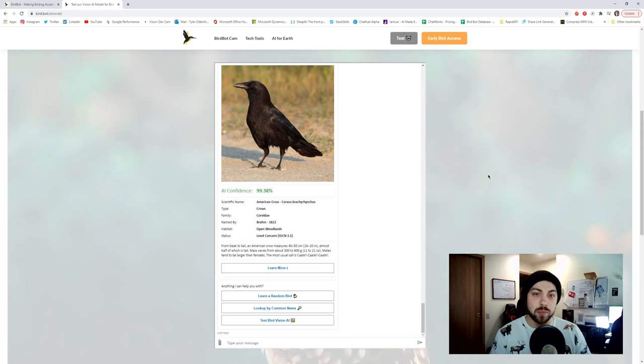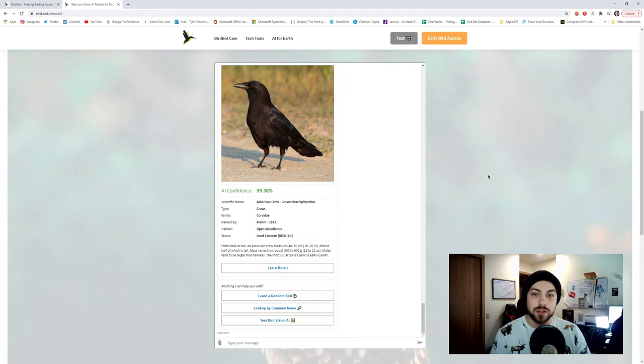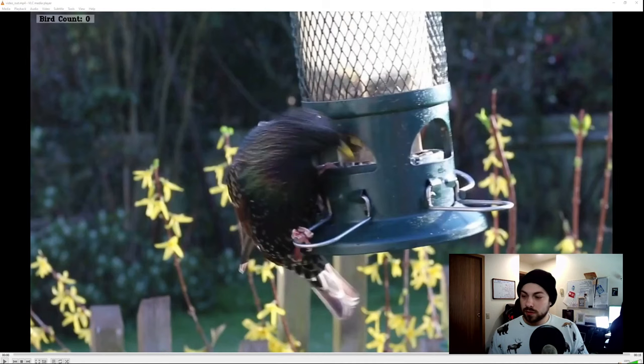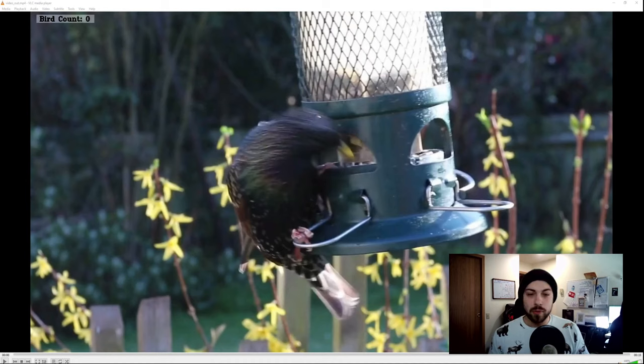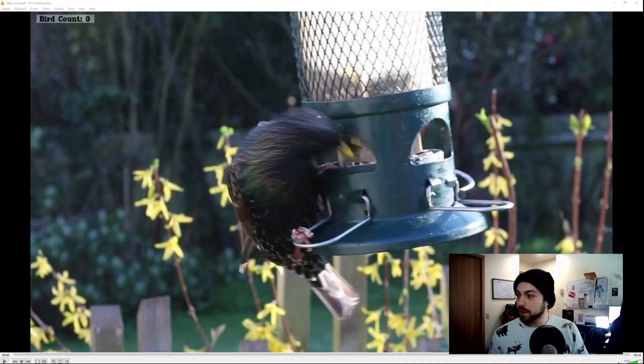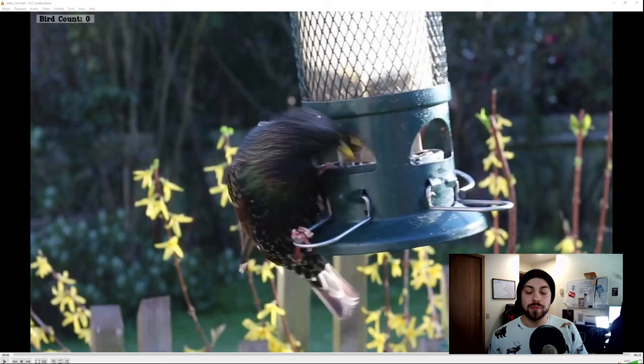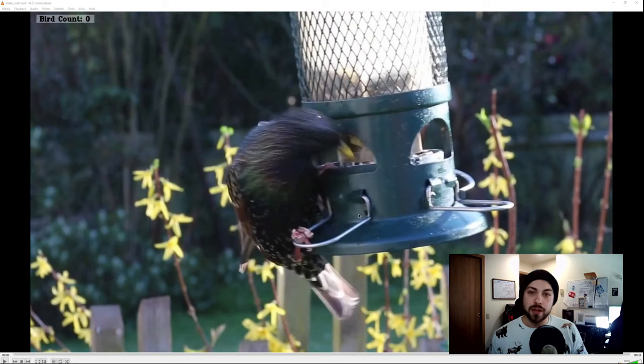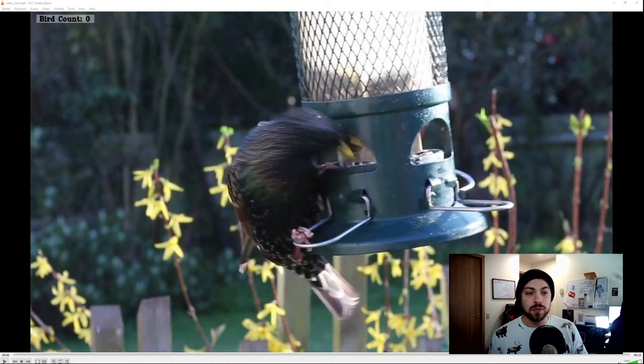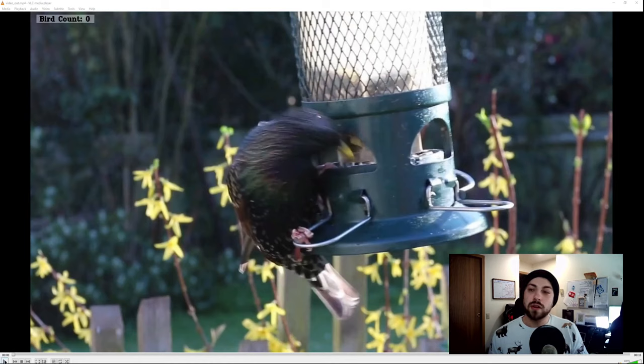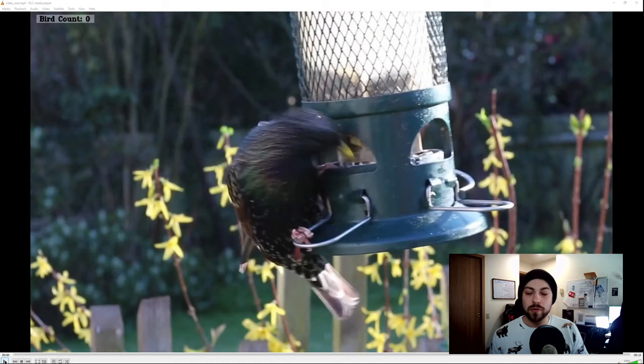And now we will jump into the TensorFlow object detection portion of the bot. And this is the last portion of BirdBot, which will be the IoT and TensorFlow Lite portion of the bot. We plan to upload custom vision object detection into an IoT device for citizen scientists. And this is a quick demo of TensorFlow Lite running over a couple of videos.